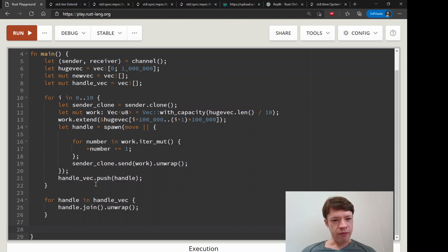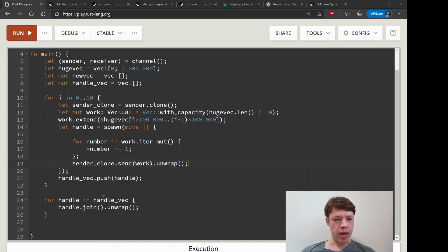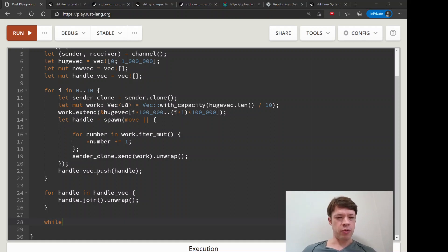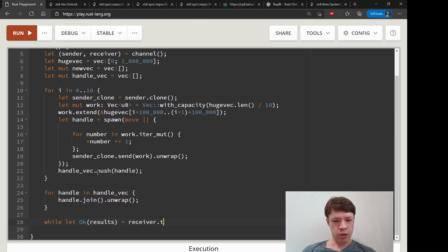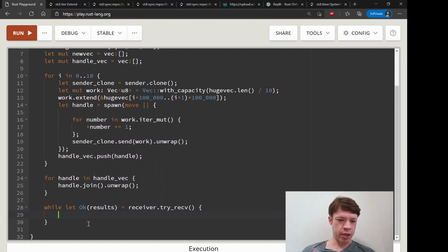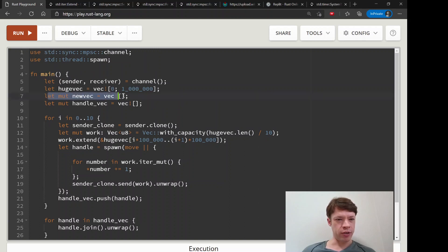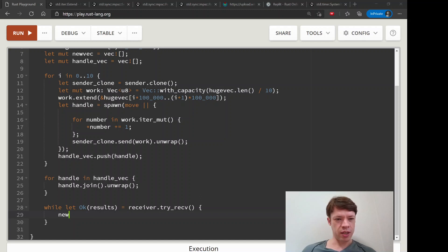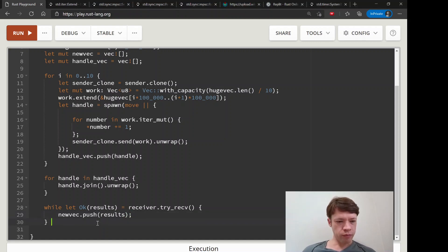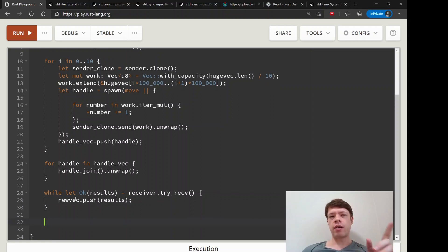Now the sender has sent all this work and the receiver is full of the results. We'd like to get those results, so we use try_recv. We do a while-let loop: while receiver.try_recv() returns an Ok result, take those results and push them into new_vec, which is the Vec we set up to hold all the new numbers.